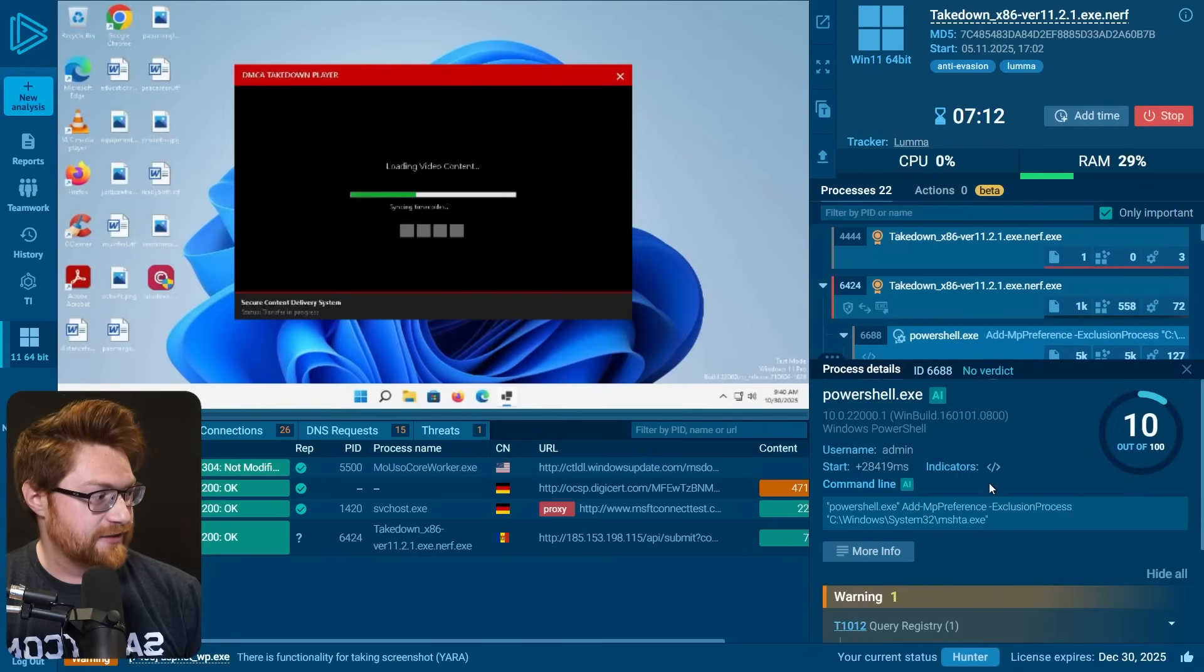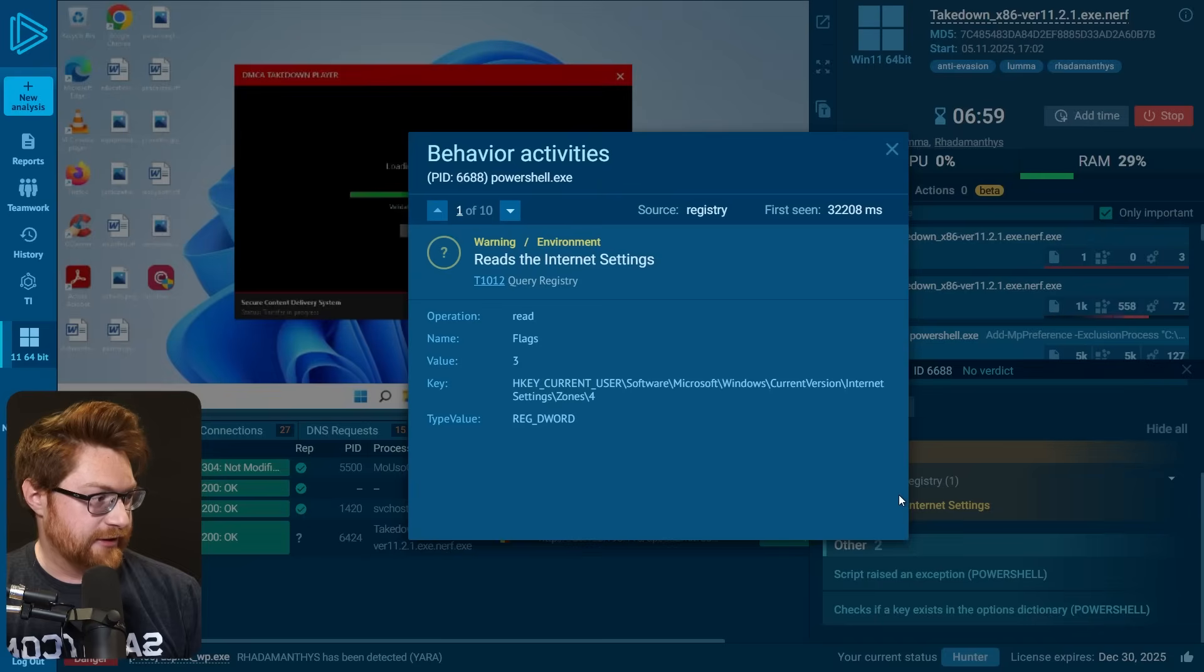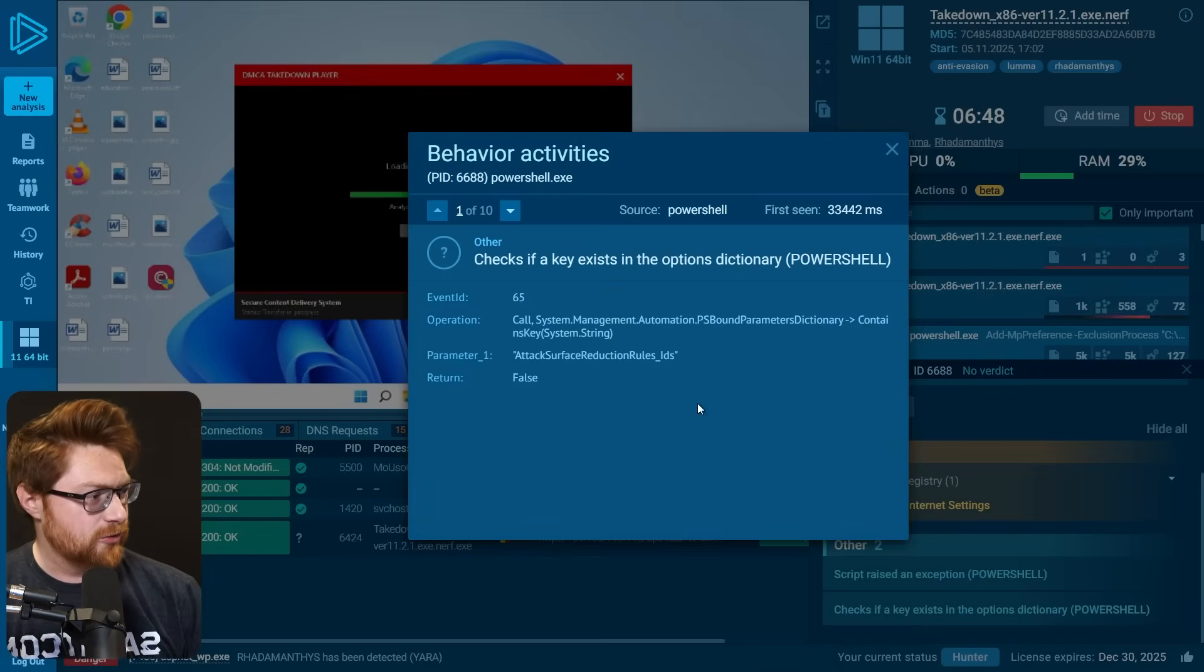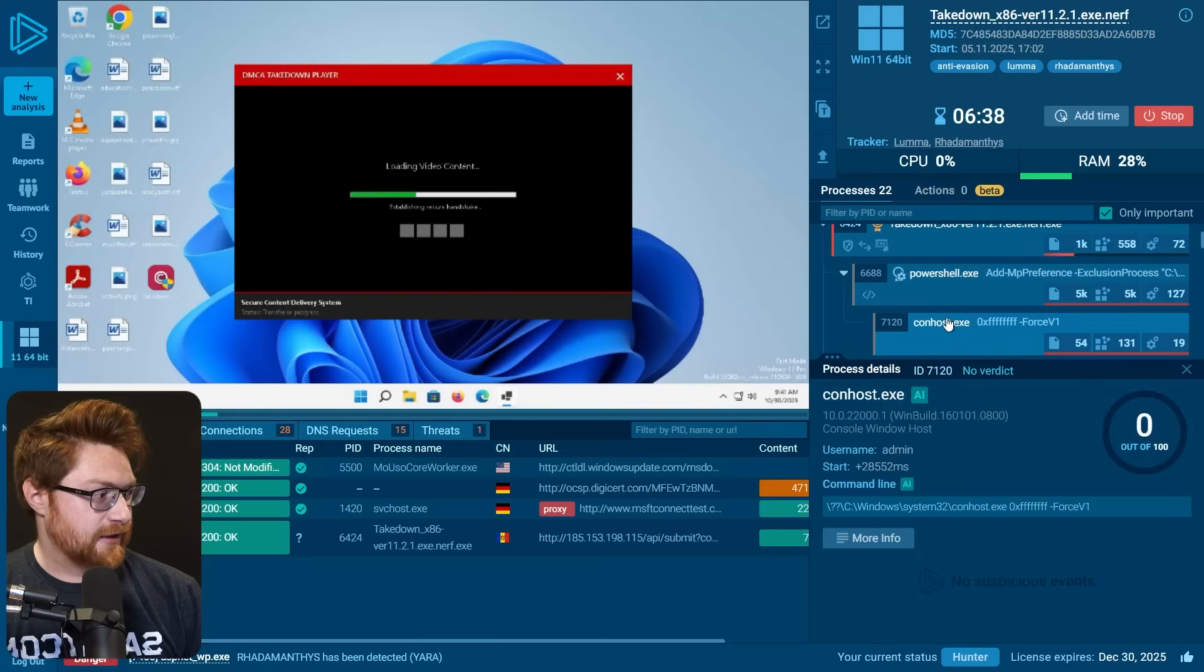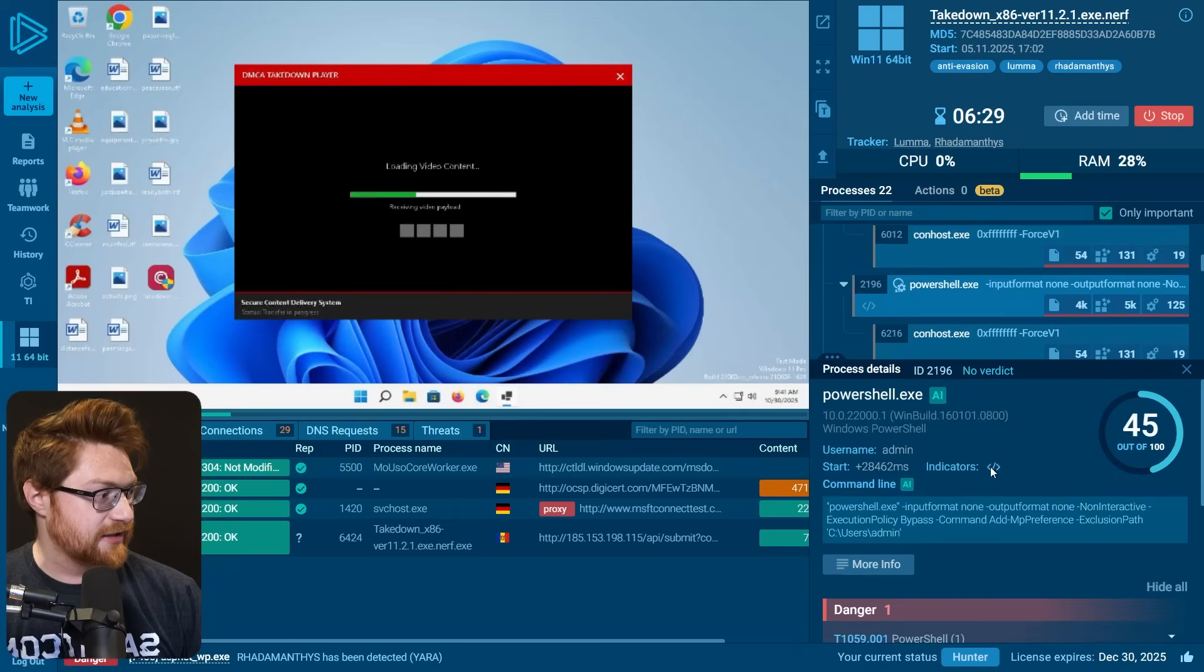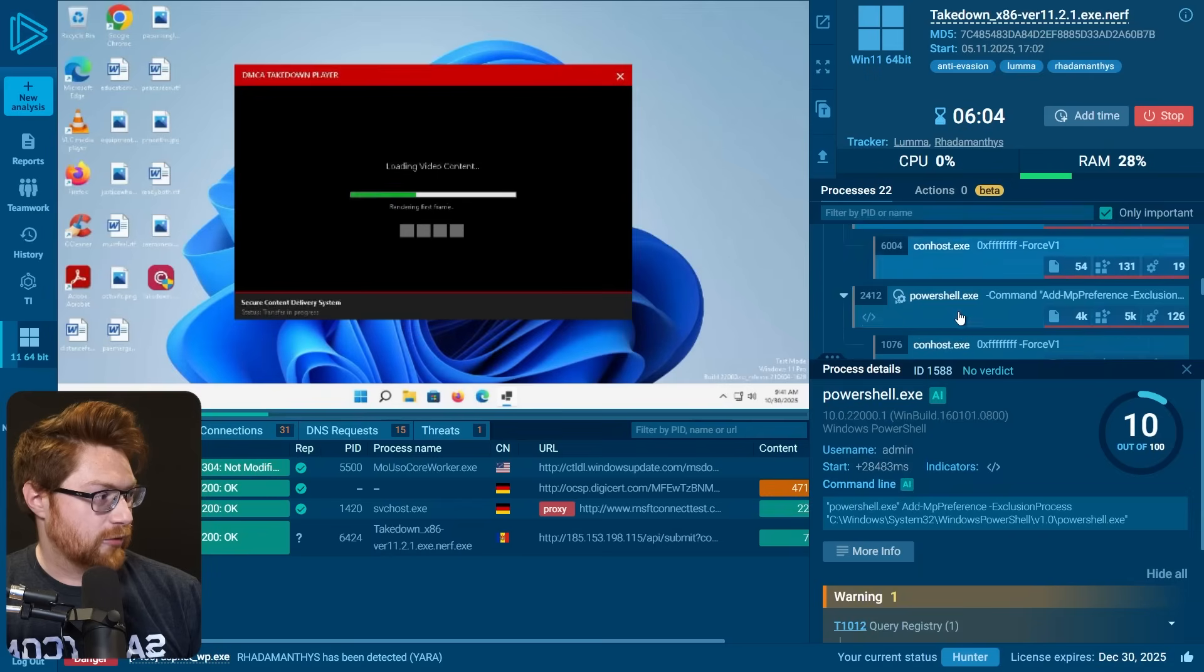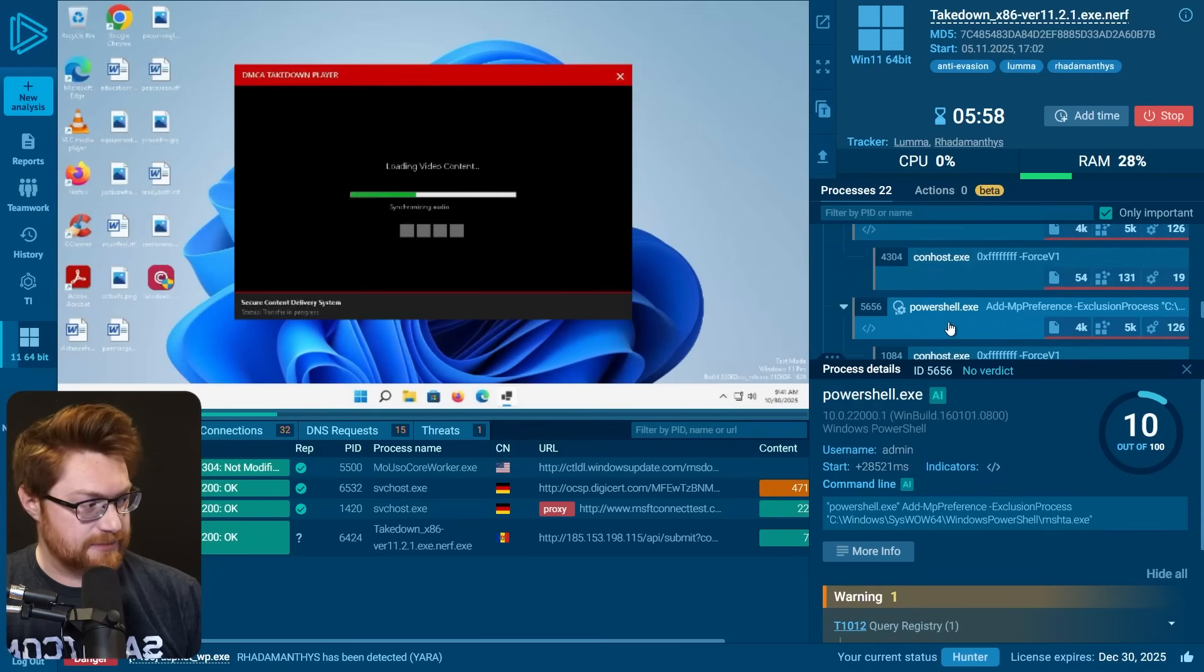I've hidden the any run display of what's actually happening. But if we were to close out of this, it's done a lot of damage. So we've got PowerShell commands that are setting some exclusions to be able to run MSHTA, the Microsoft HTML application engine. Querying internet, actually errors. Checking if a key exists in the options directory. Options dictionary. It's looking for attack surface reduction rules. That's a little neat. Conhost of course is executing. They do this over and over and over again to be able to MSHTA.